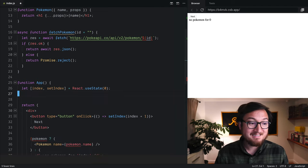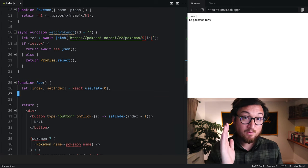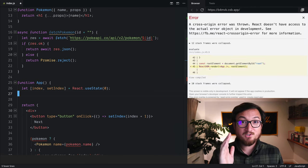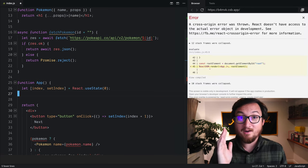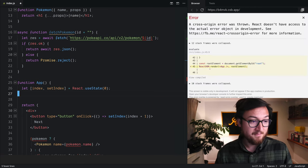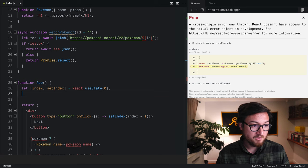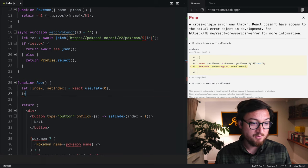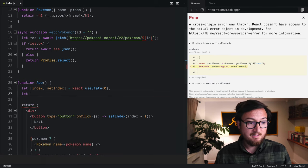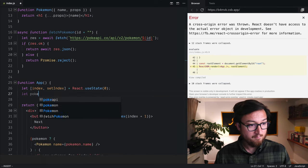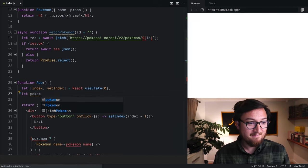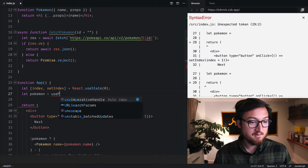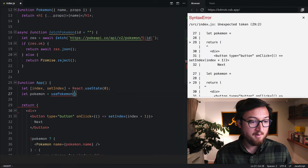Right now I'm going to delete everything we've just done using hooks to get pokemon into our app, and I'm going to start with the code that I'd like to use, which is: let pokemon equal usePokemon, and pass in my index here from state.